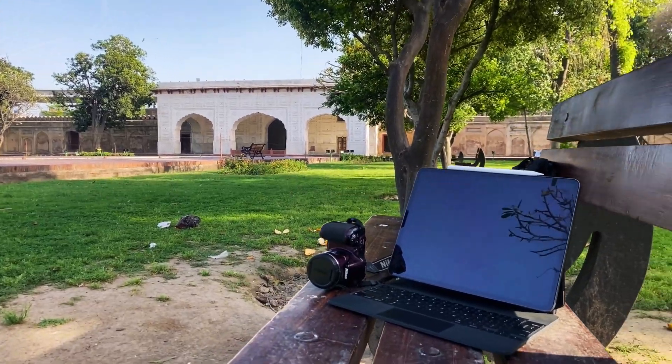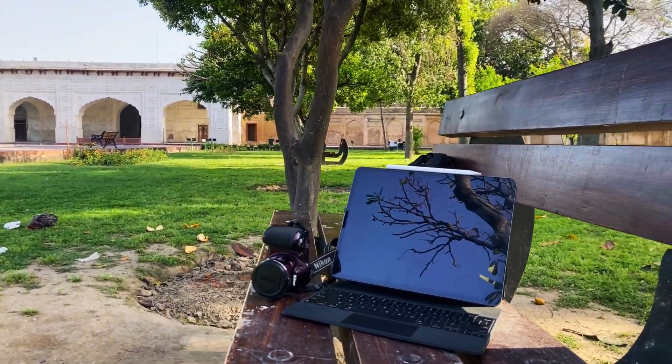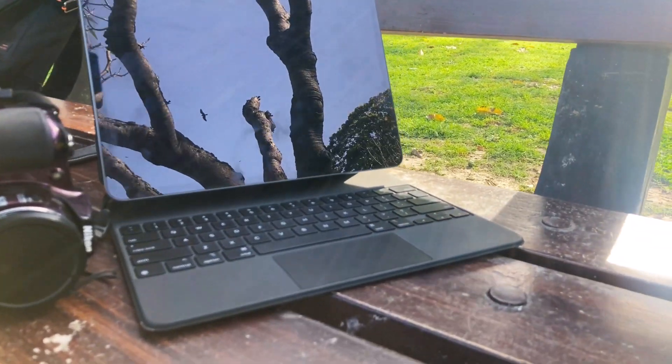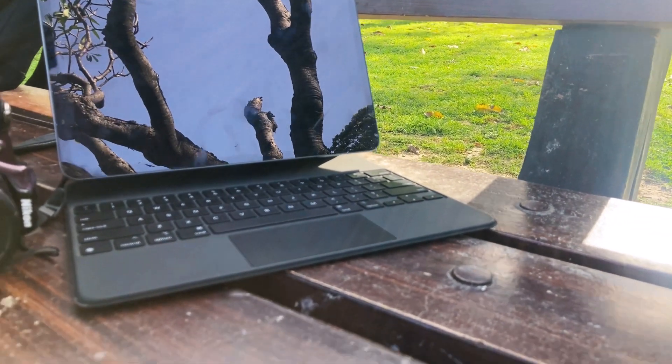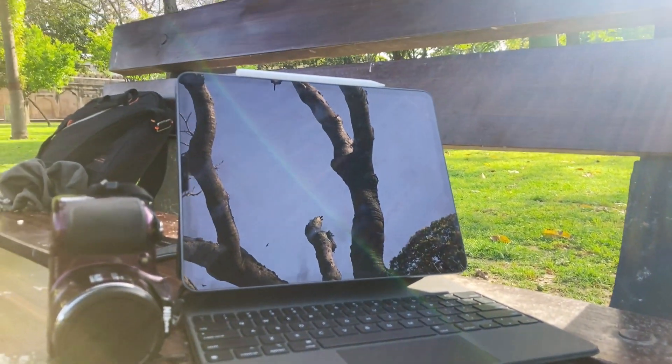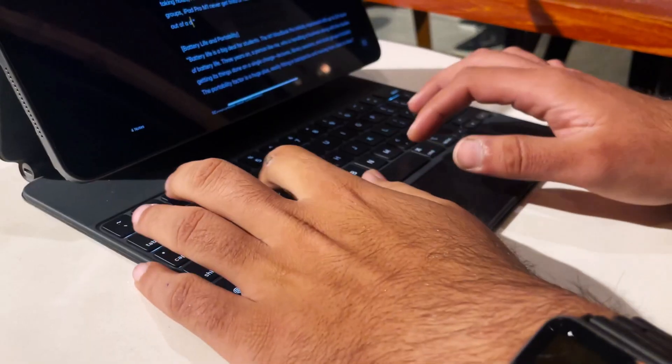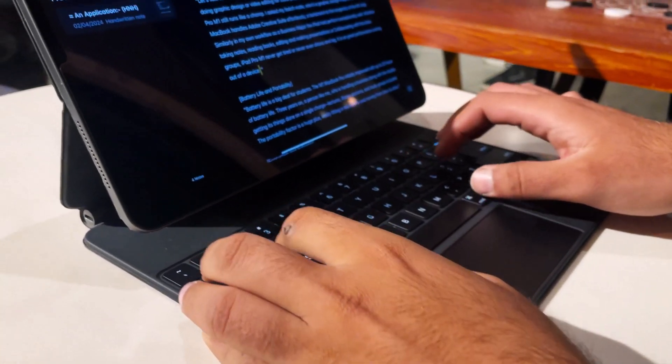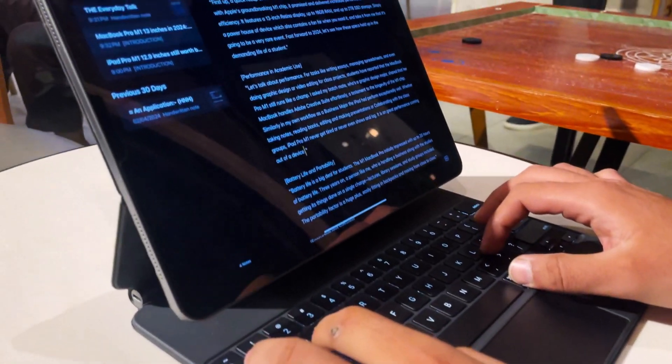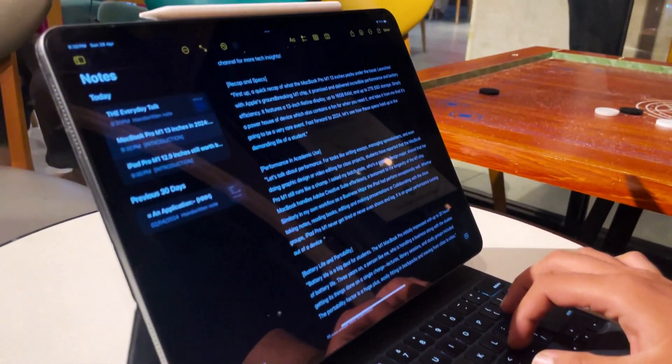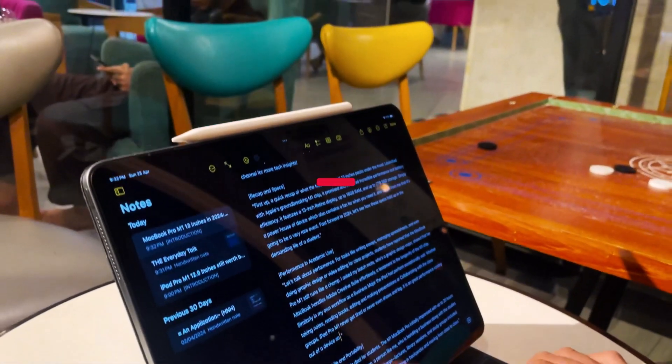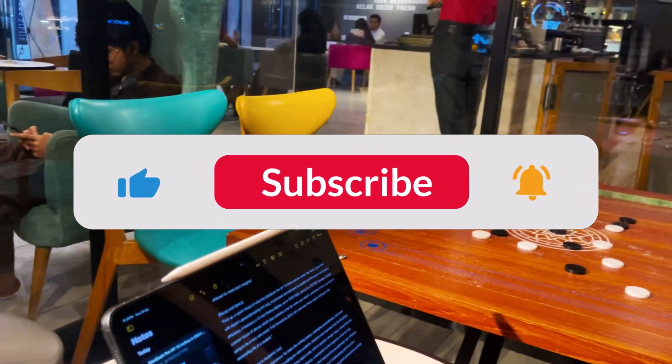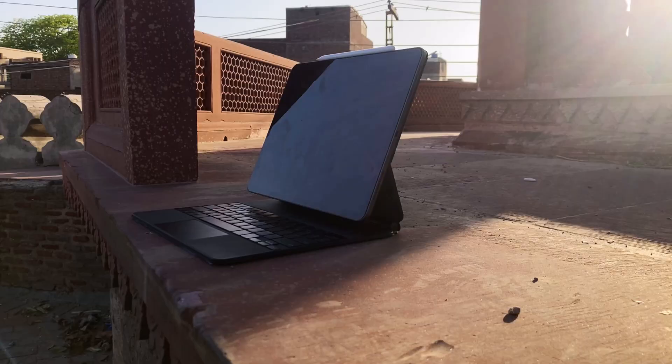The Magic Keyboard has always been a game changer for iPad users, turning a versatile tablet into a potential laptop replacement. But what's new in the 2024 model and is it worth upgrading? Keep watching as we break it down for you. Don't forget to subscribe for more in-depth reviews like this one.